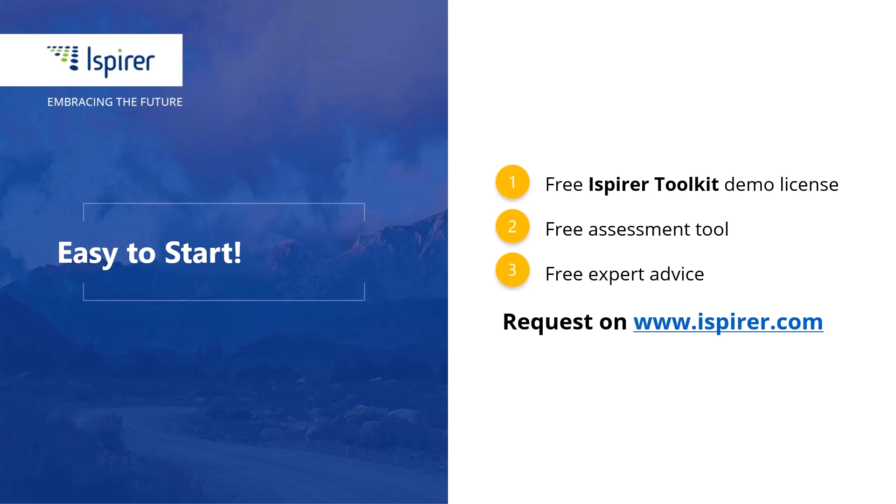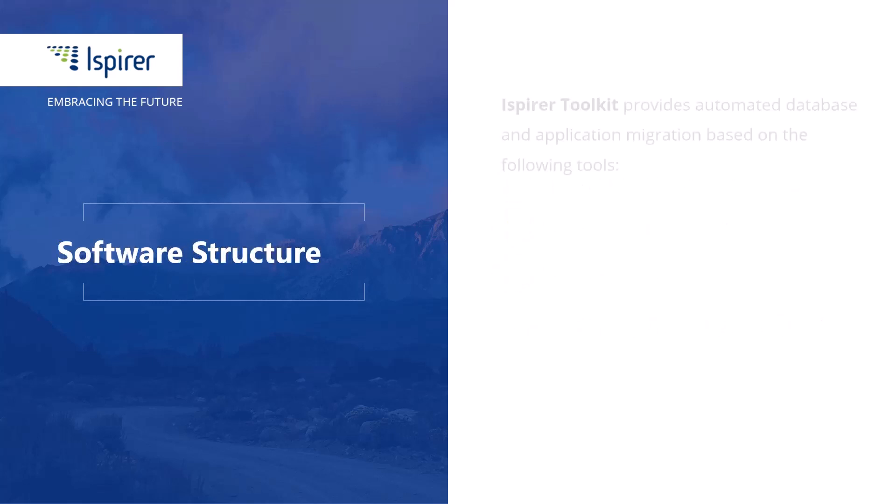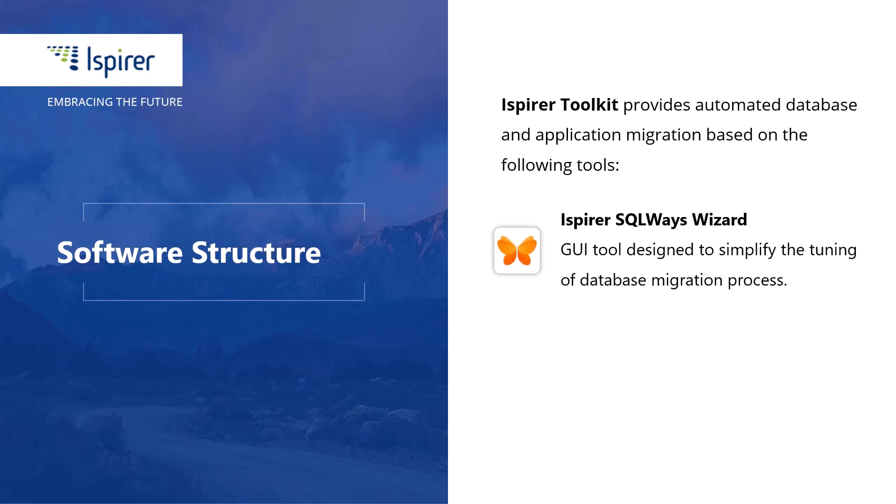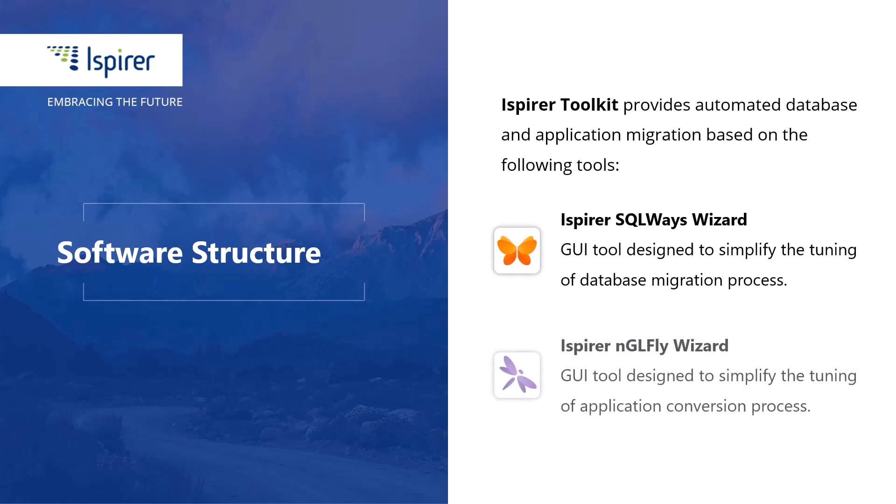Now let's start our Informix to PostgreSQL database migration walkthrough with iSpirer SQL Ways Wizard. The tool is included in the iSpirer toolkit and designed to manage the database migration process.